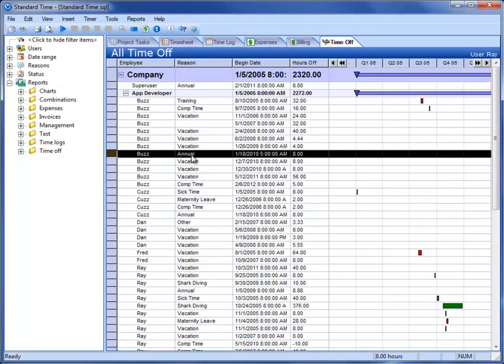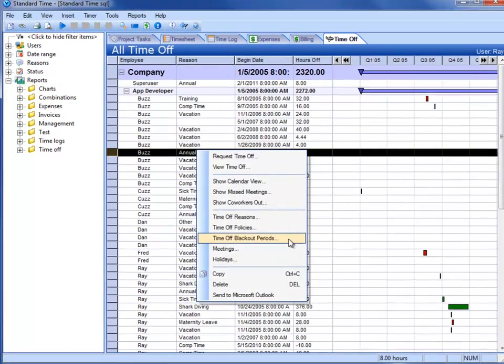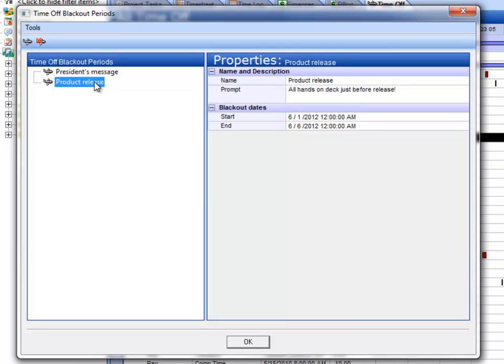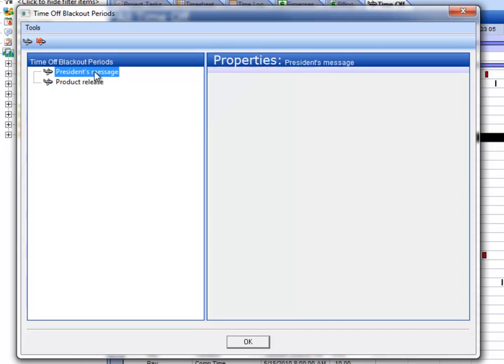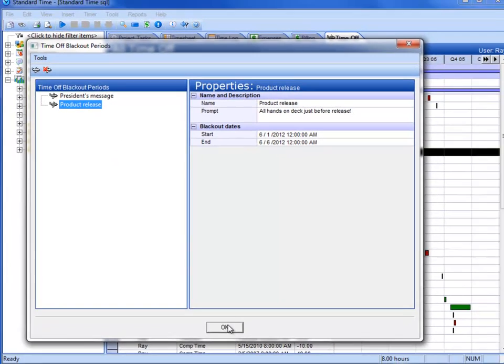We also saw in that menu that there are blackout periods so that if you're having a special meeting, you can cause people to not be able to take time off during those time periods.